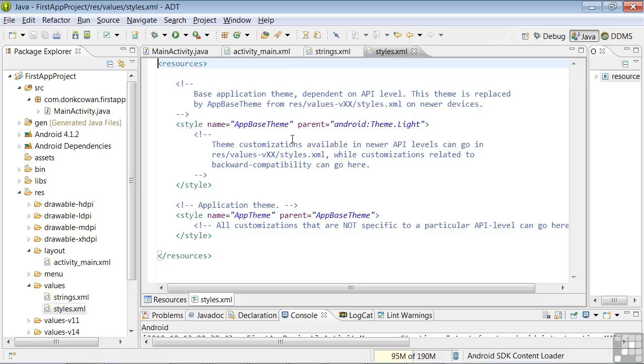This base is replaced by more up-to-date themes if the mobile device is running on a newer Android version. These newer versions are defined by version-specific style files here over on the left in our Package Explorer.